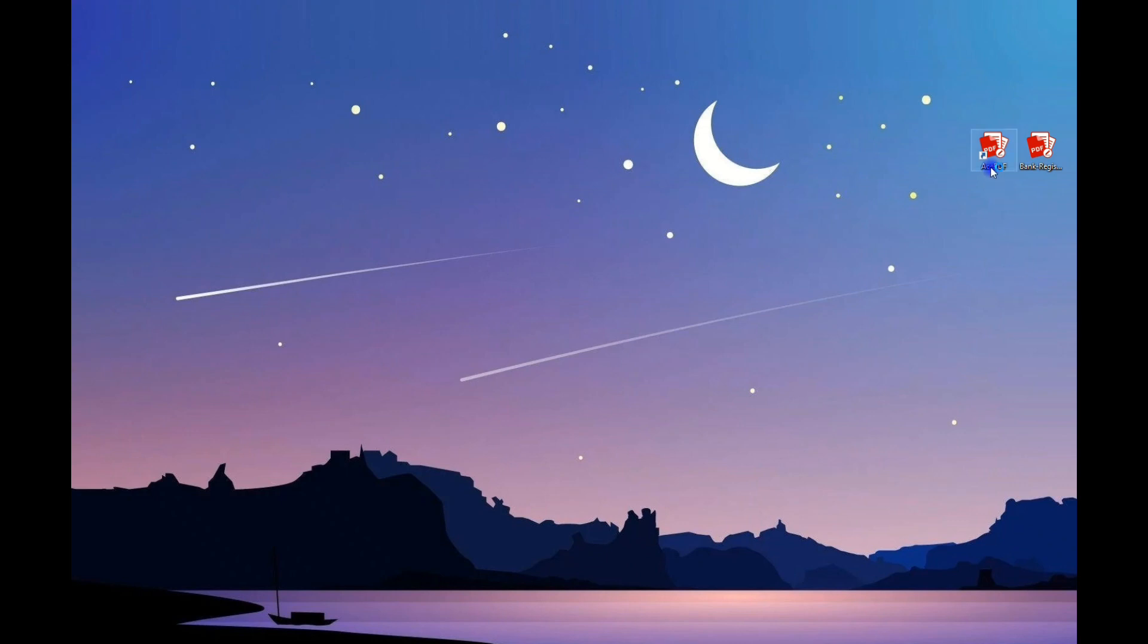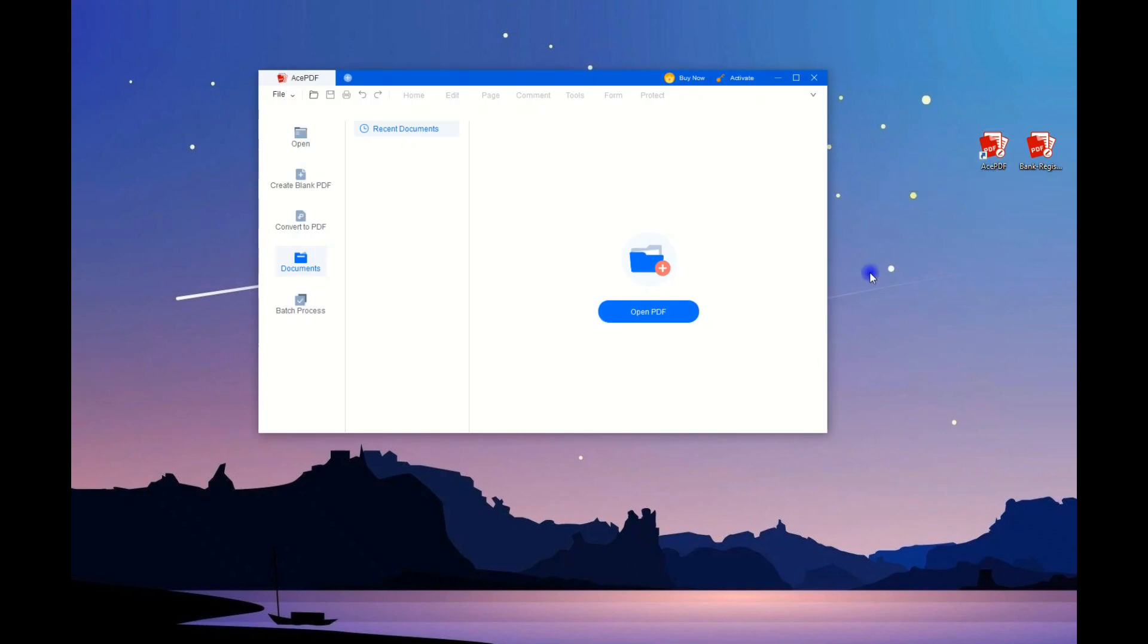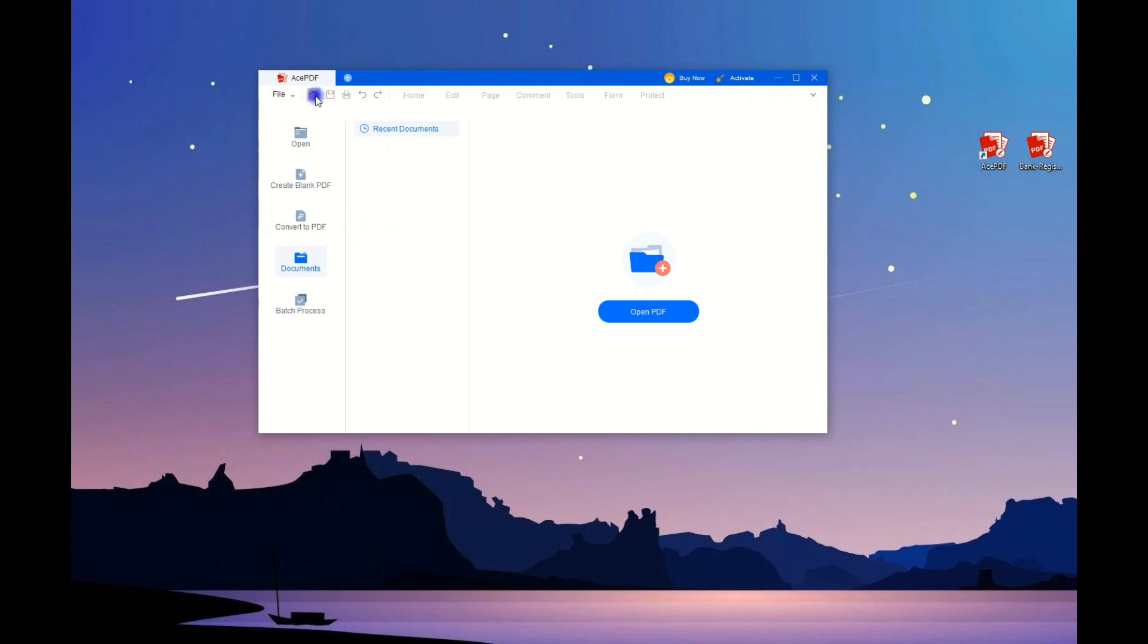To edit the bank statement PDF, let's begin. First, save the AcePDF app on your computer, open it, and adapt to its interface.